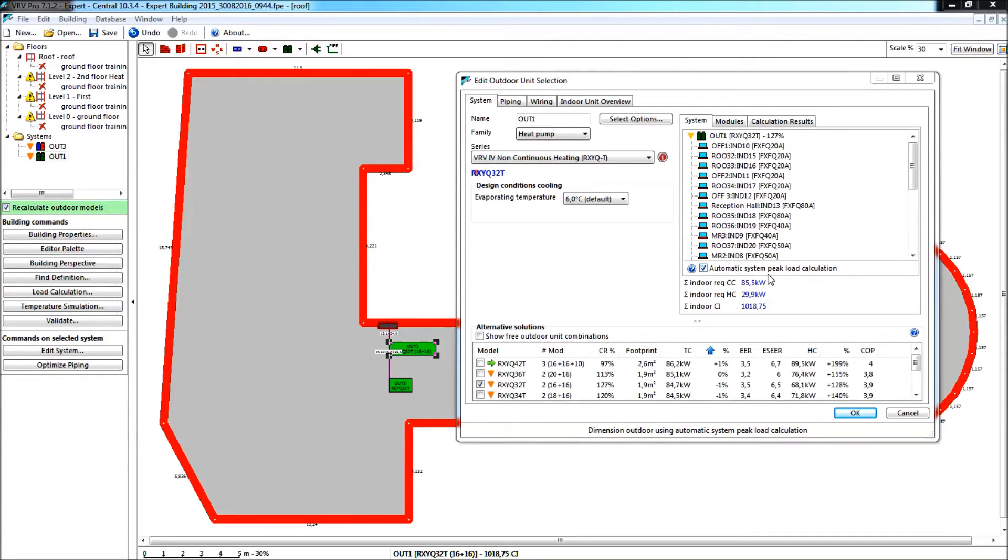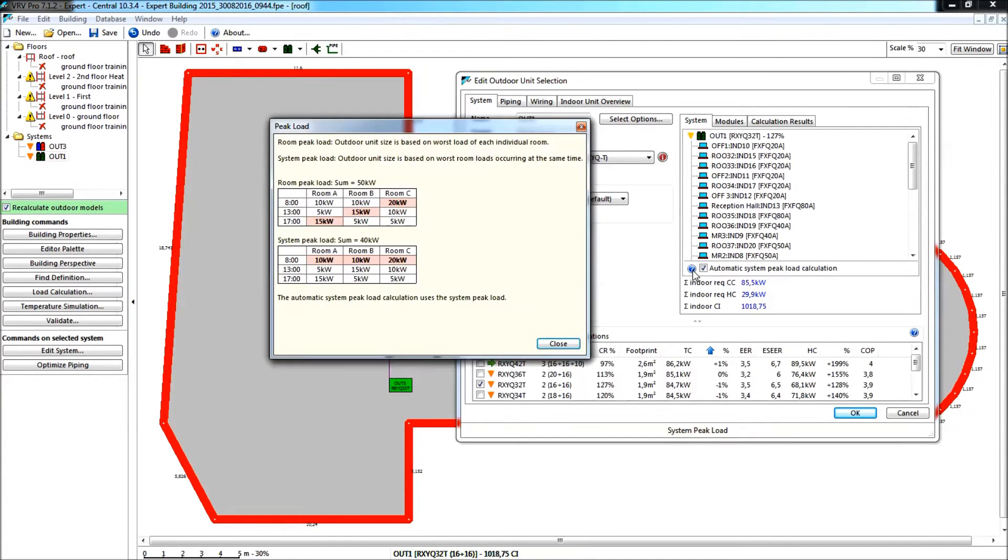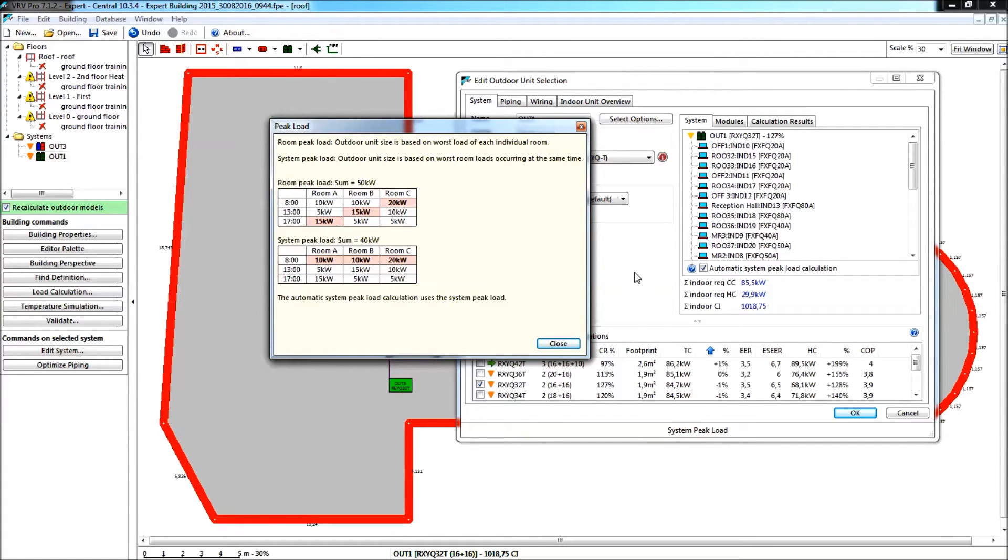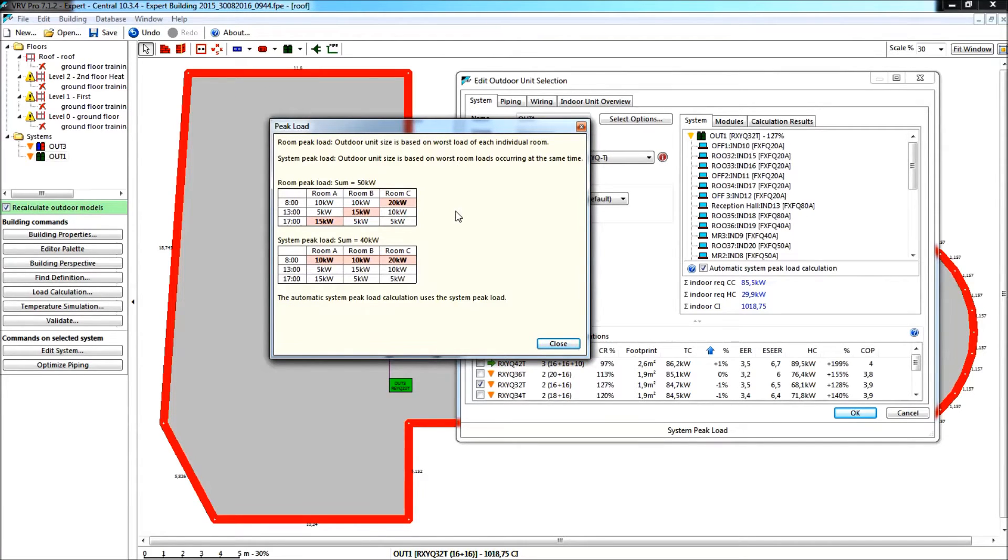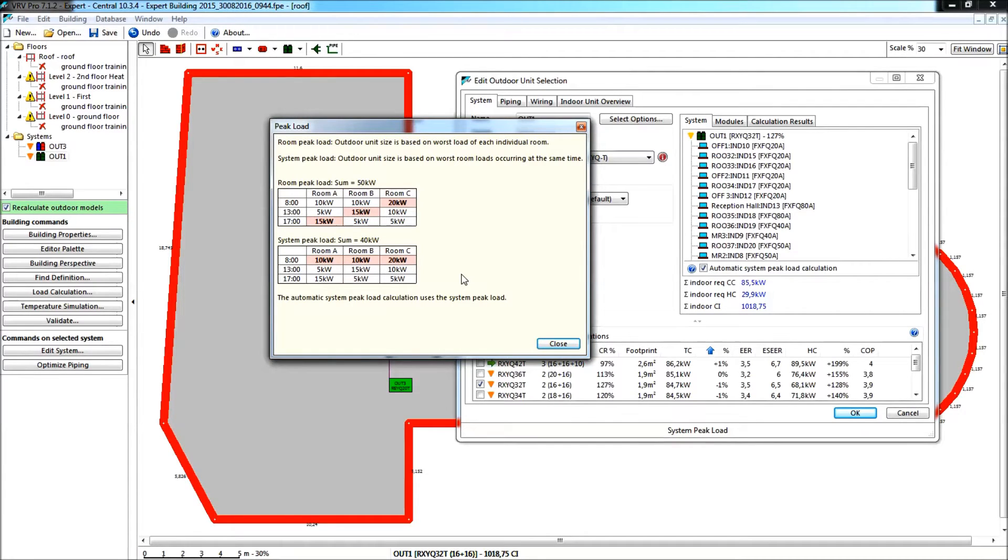Now, you remember, of course, what automatic peak load calculation is, and we can find some documentation in that blue question mark here. If I tick it, I have a very small picture, but it explains it very well, that we can base our selection based upon two principles. Either we cover the maximum room peak load demand, or we cover the automatic system peak load.